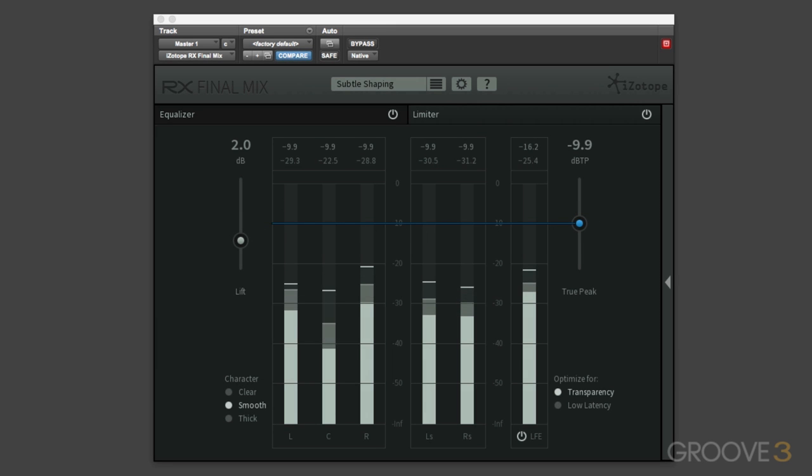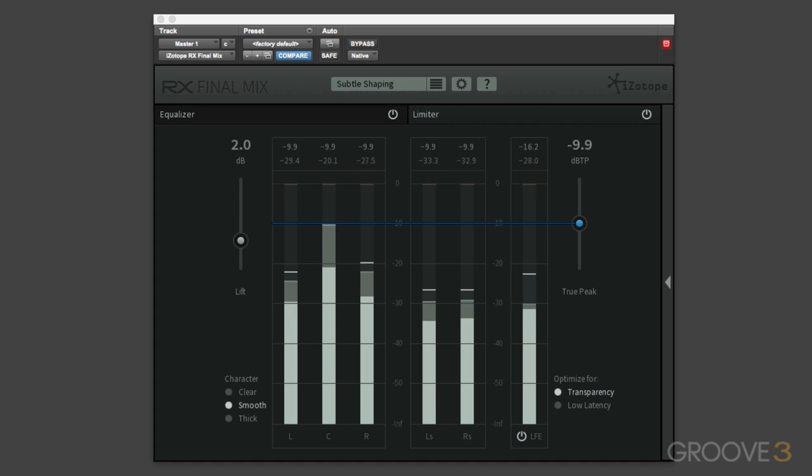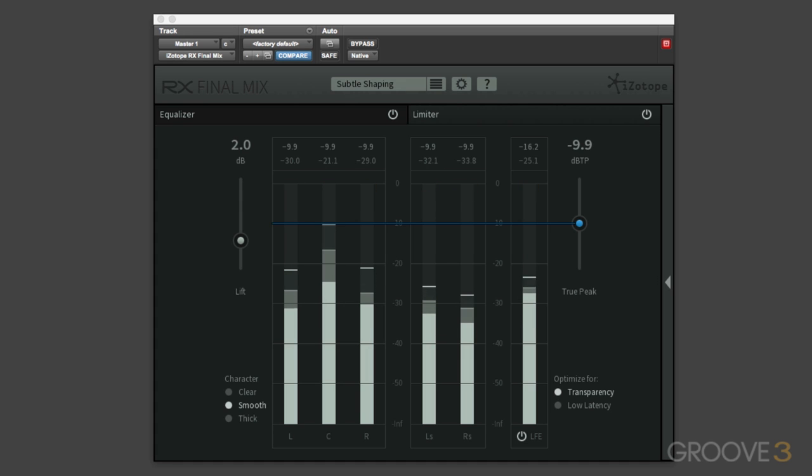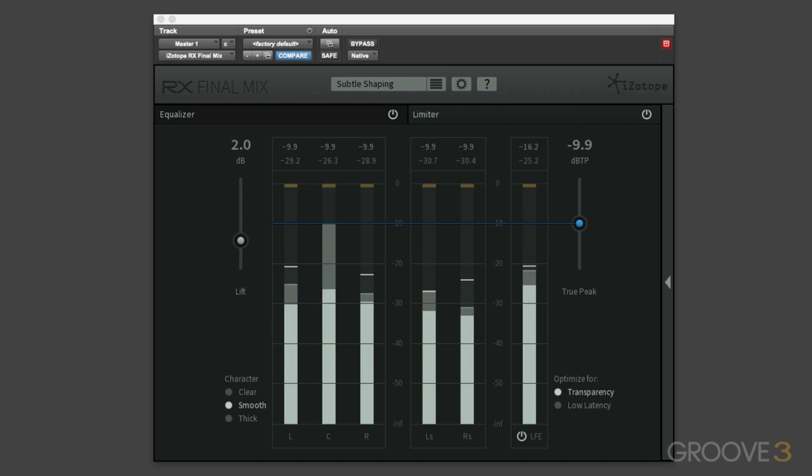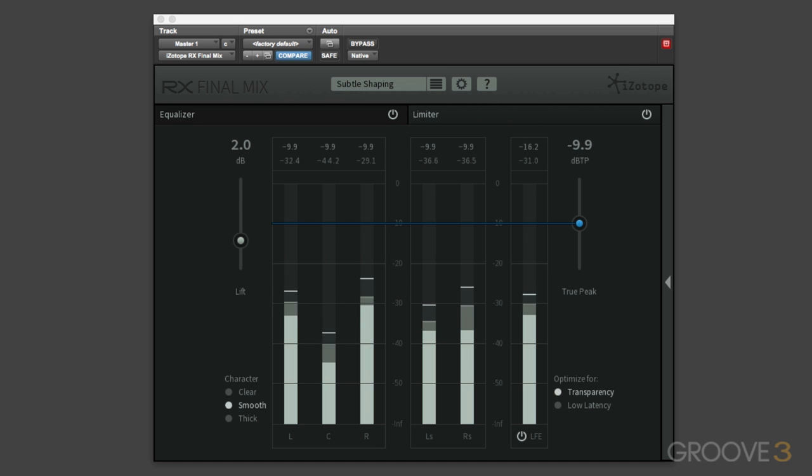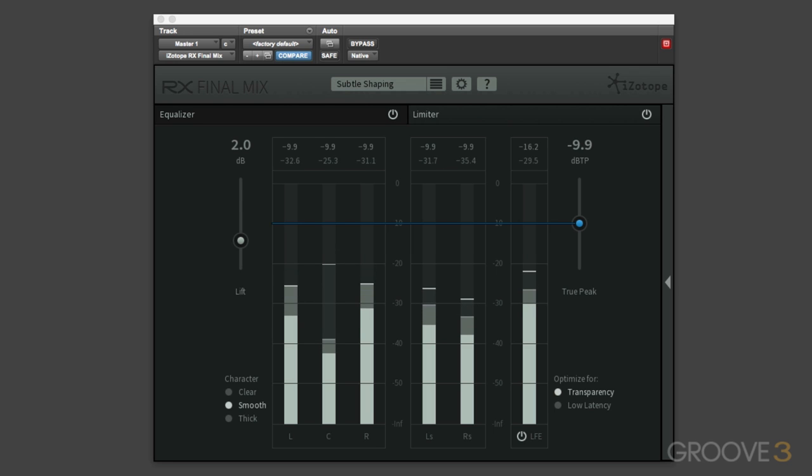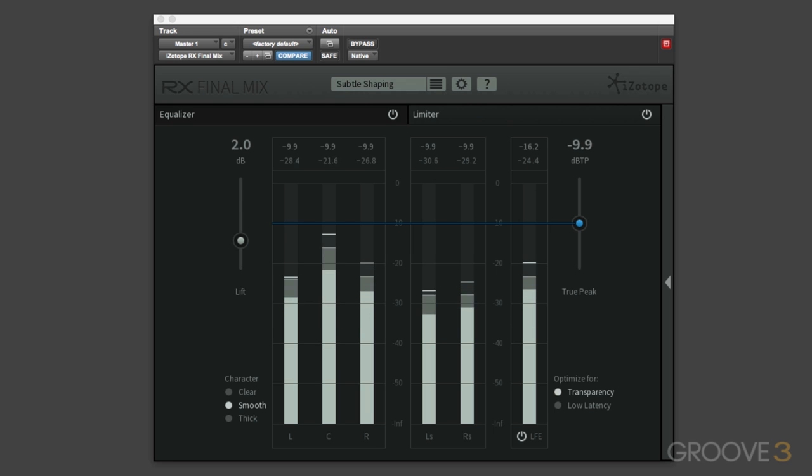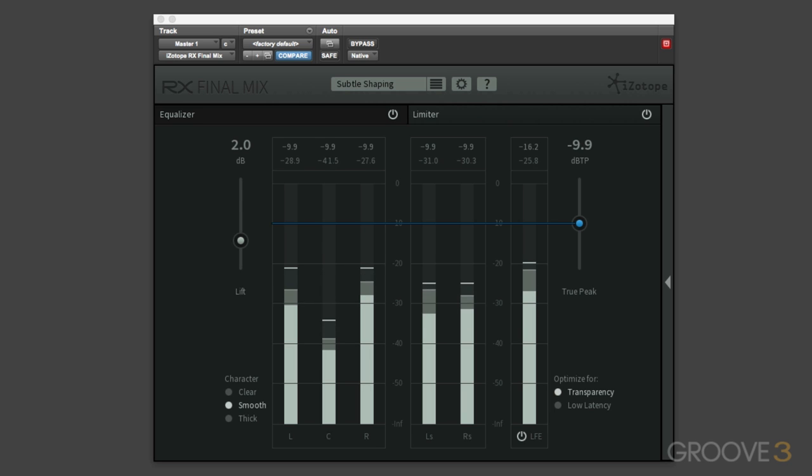In this video we're going to take a detailed look at the limiter section in iZotope's Final Mix plugin. Now the limiter here is a BS 1770 compliant true peak limiter and it comes from iZotope's Ozone suite. But what is true peak?